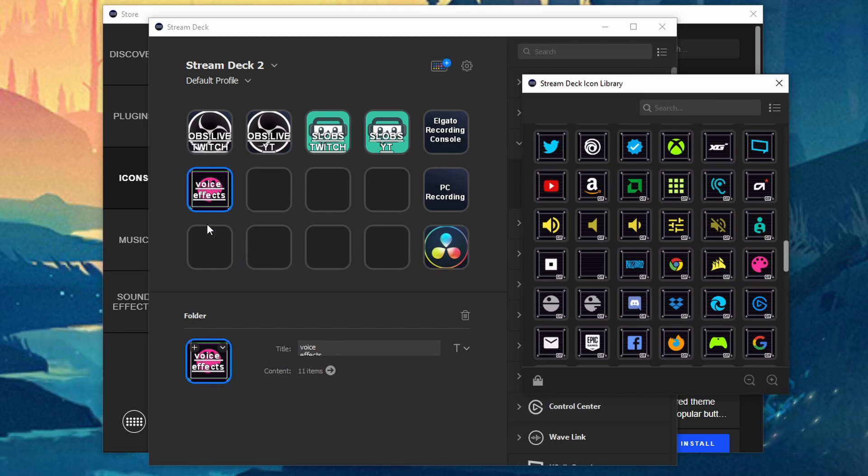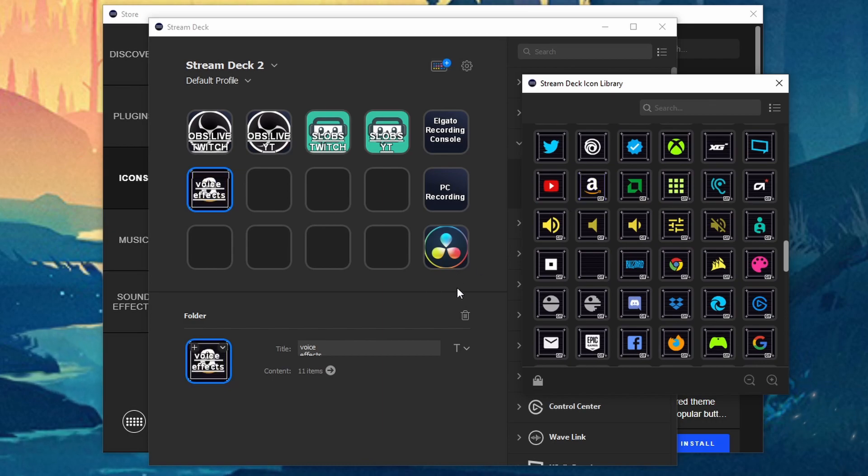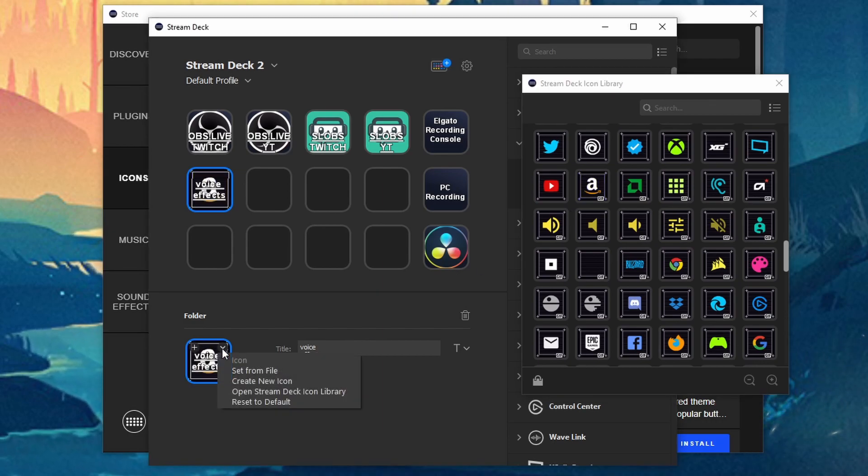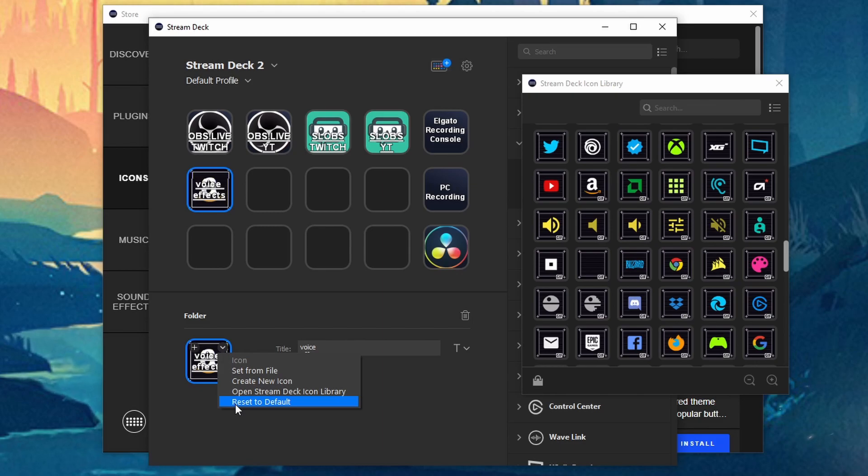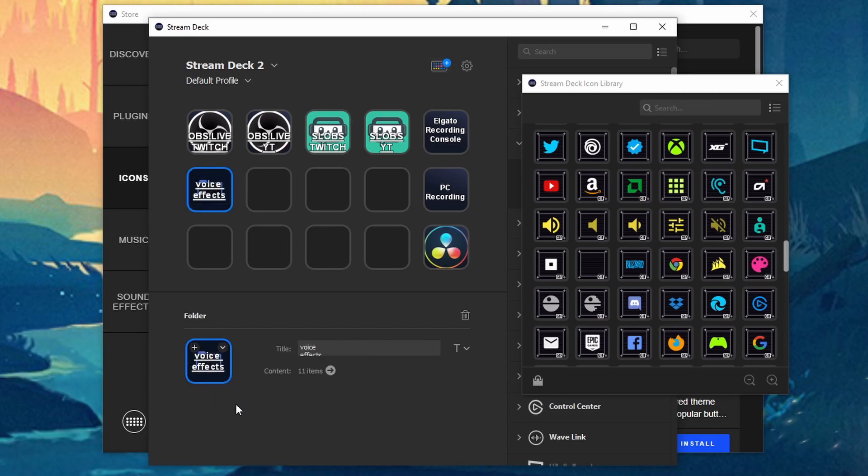Now if you don't like this you can just go and select another one. And if you want to go back to the default you can go ahead and click the down arrow. Go to reset default and it gets rid of it completely.